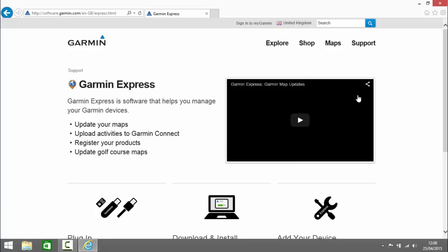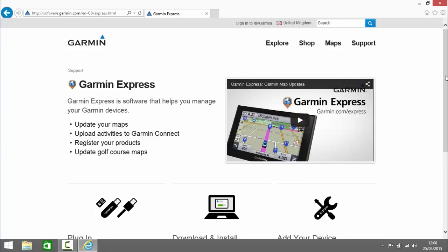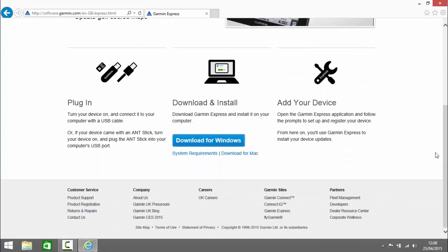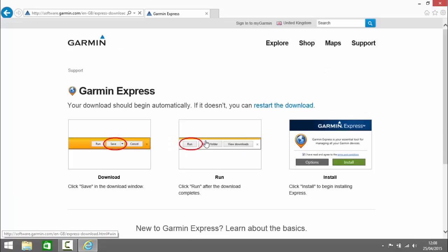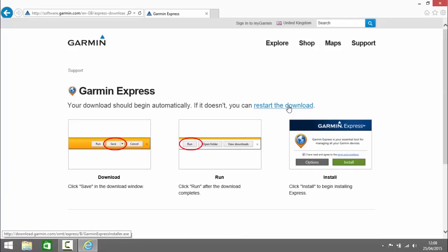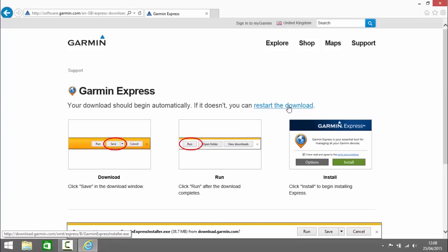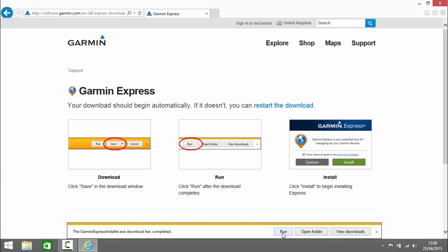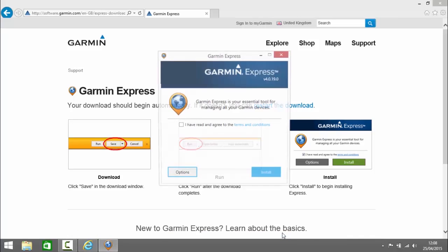So to do that we go to garmin.com/express and download Garmin Express. From here we can click to restart the download if it doesn't start automatically, then click save and run.